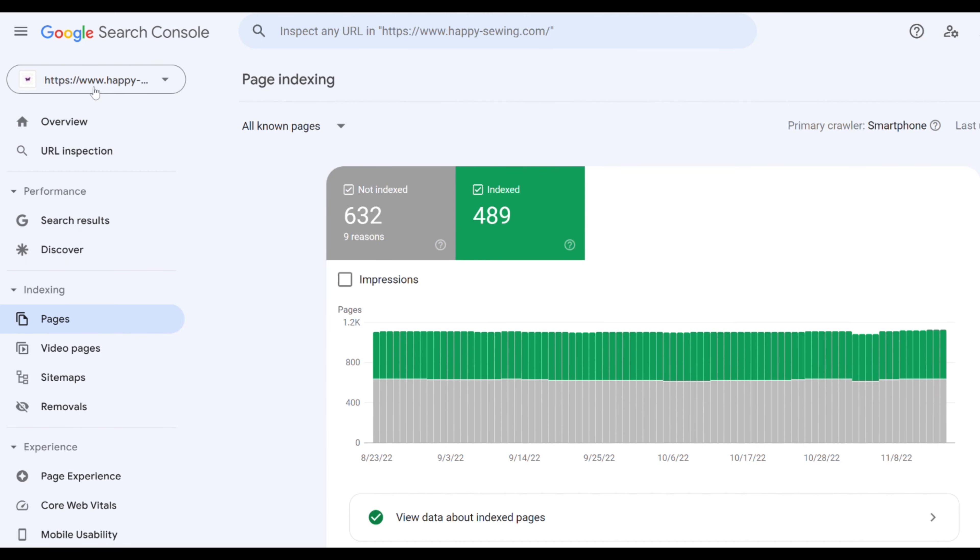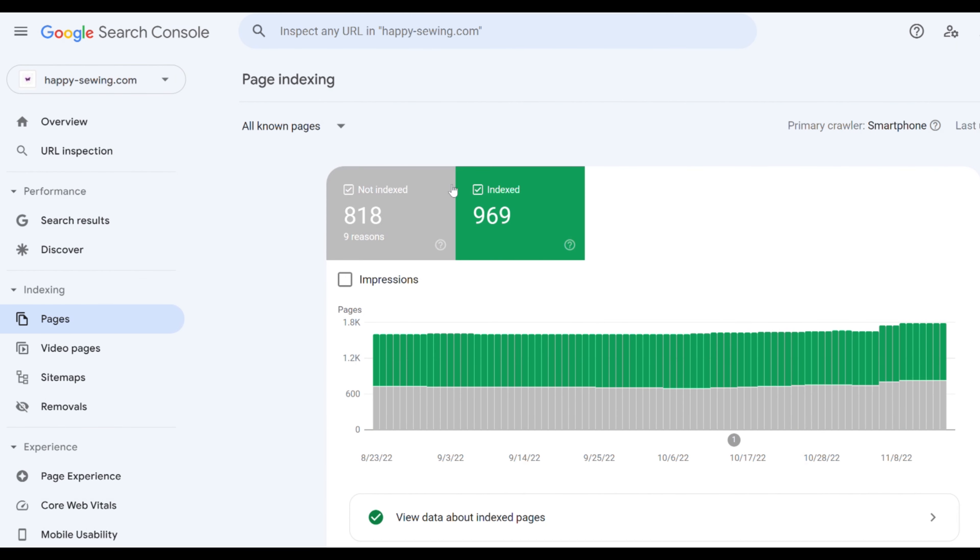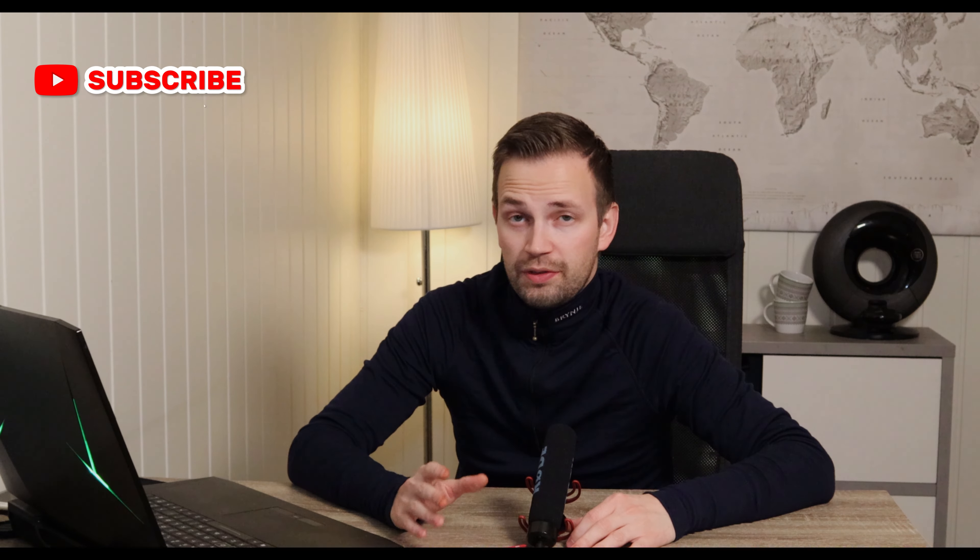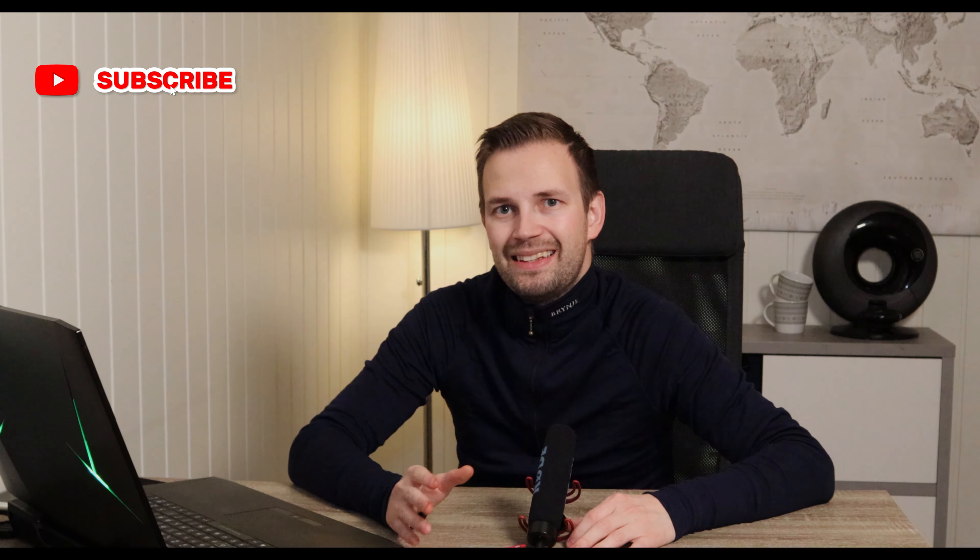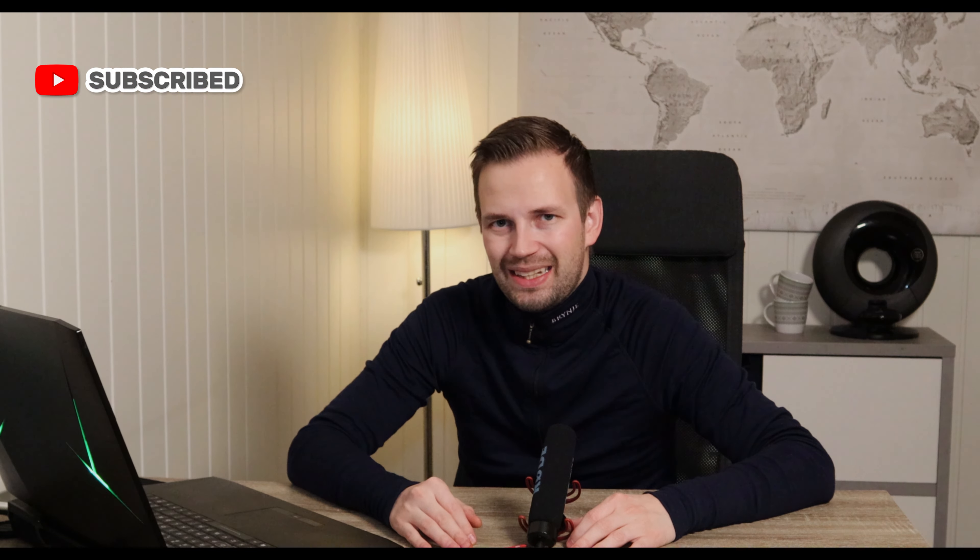The problem with this setup is that we are missing a lot of pages. Let me show you my way of setting it up. Here we have 969 pages on Google and 818 that isn't on Google at this moment. We have asked for these 818 pages to be indexed so we expect them to be indexed shortly.